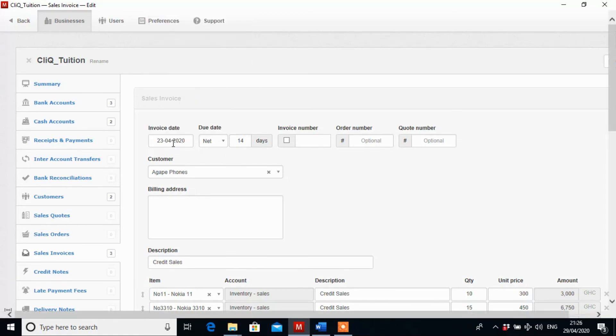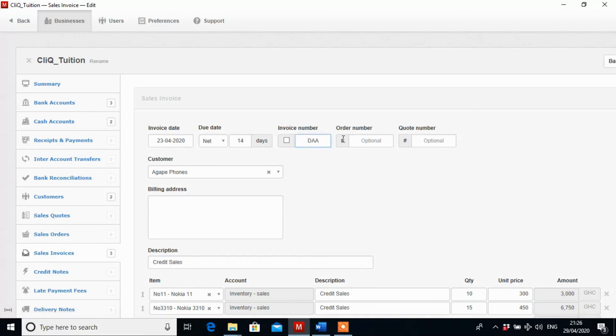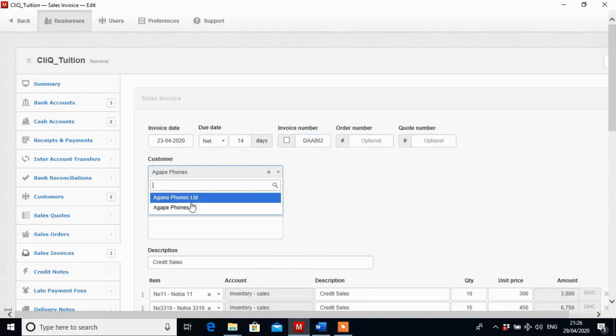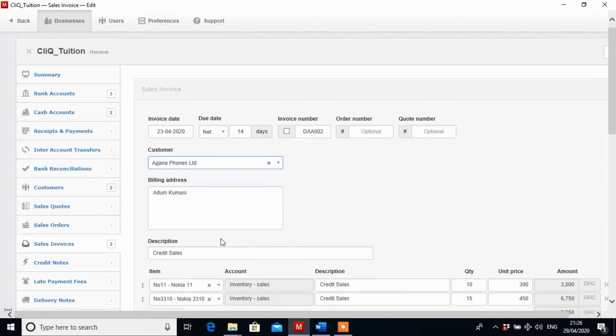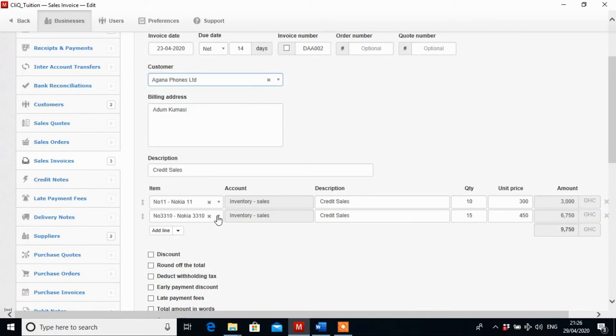So the second one is on the 23rd. The net is still 14 days. The invoice number is DAA002. The customer is now Ghana phones, and it's credit sales as well.